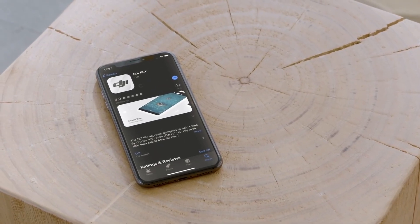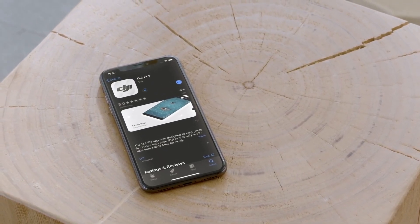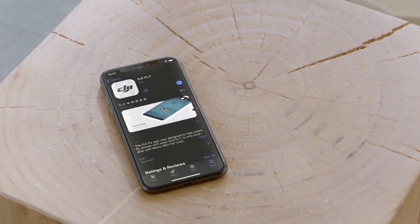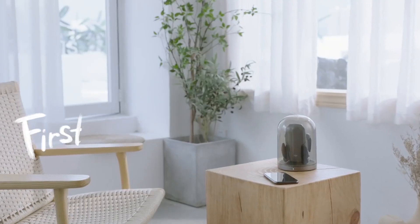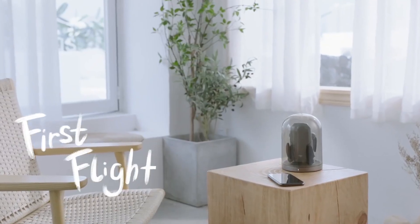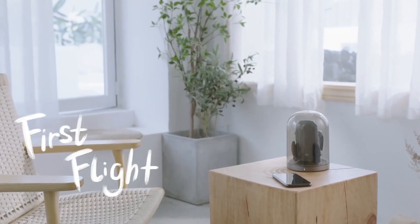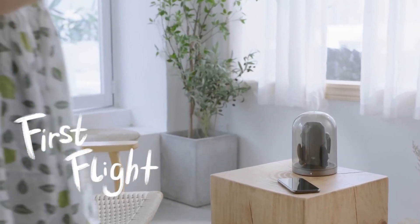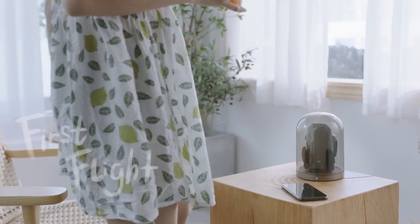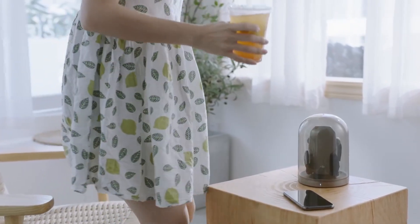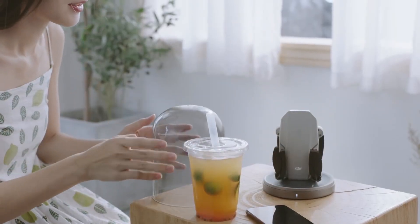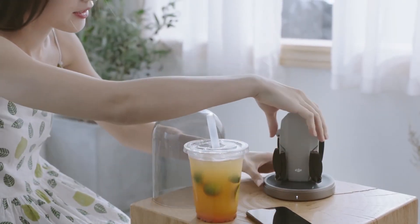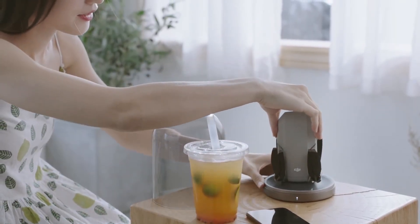Download the DJI Fly app on your mobile device. This video will help you get started quickly and safely. Watch this video to learn some basic flying skills.